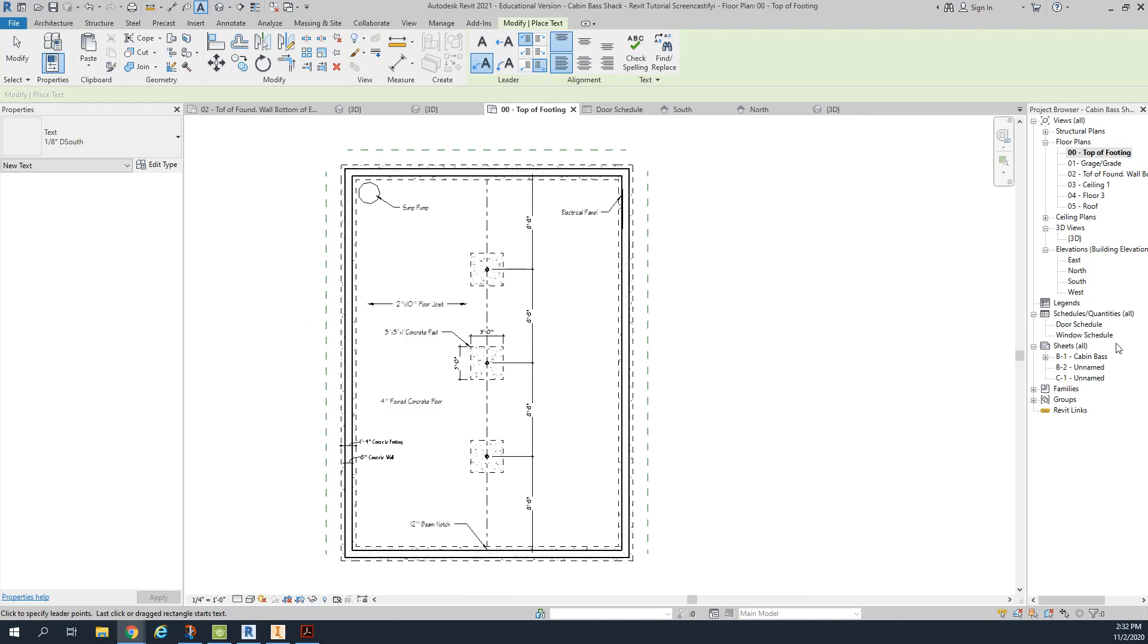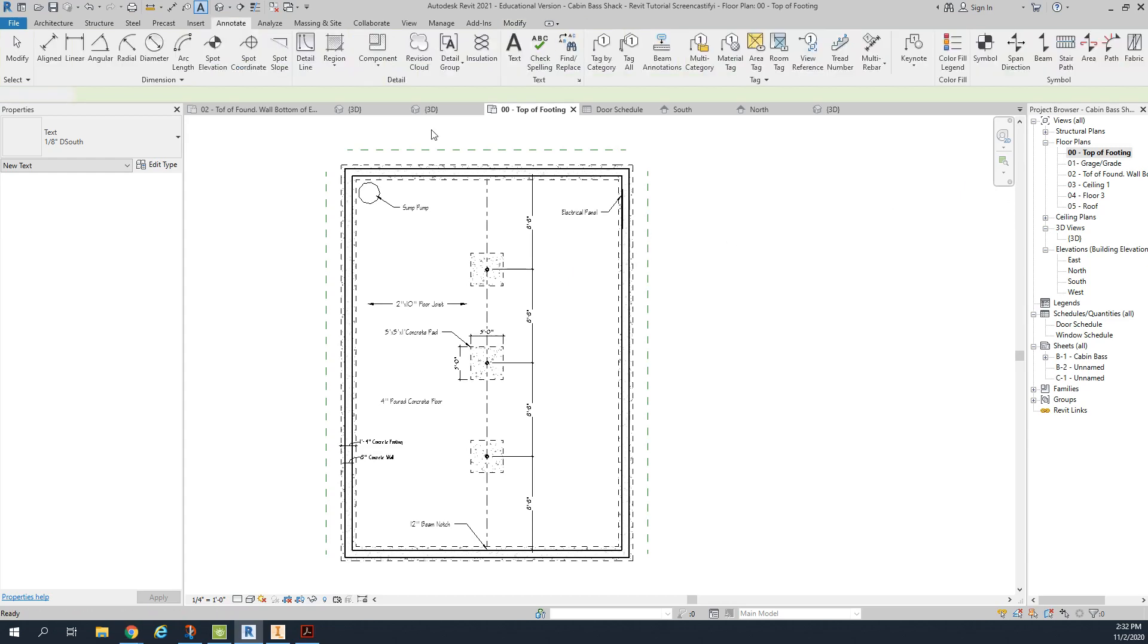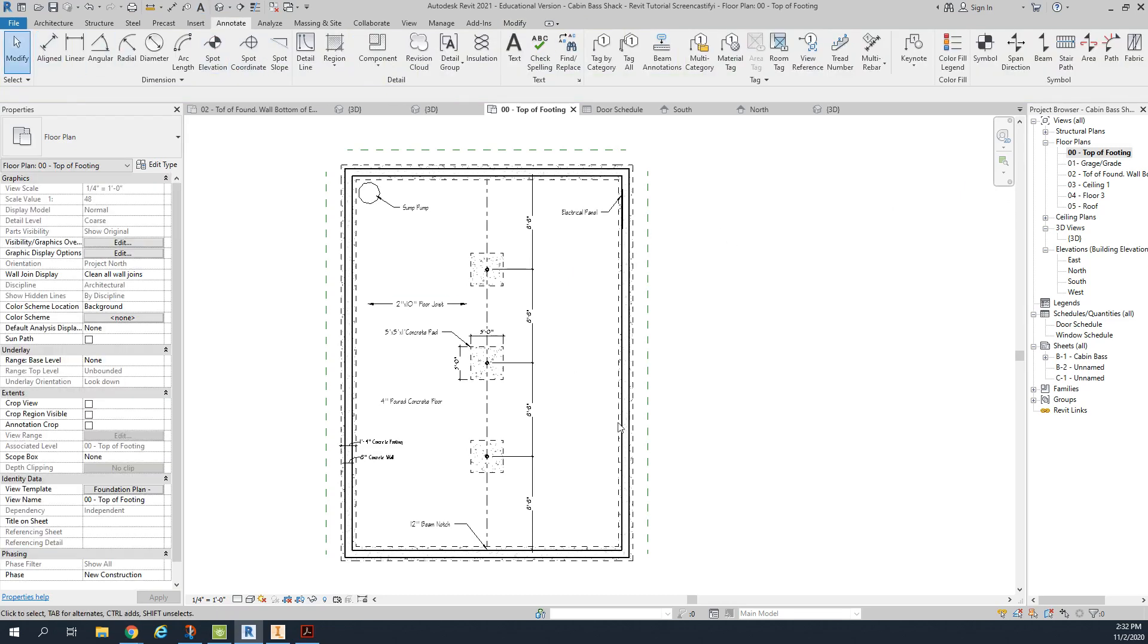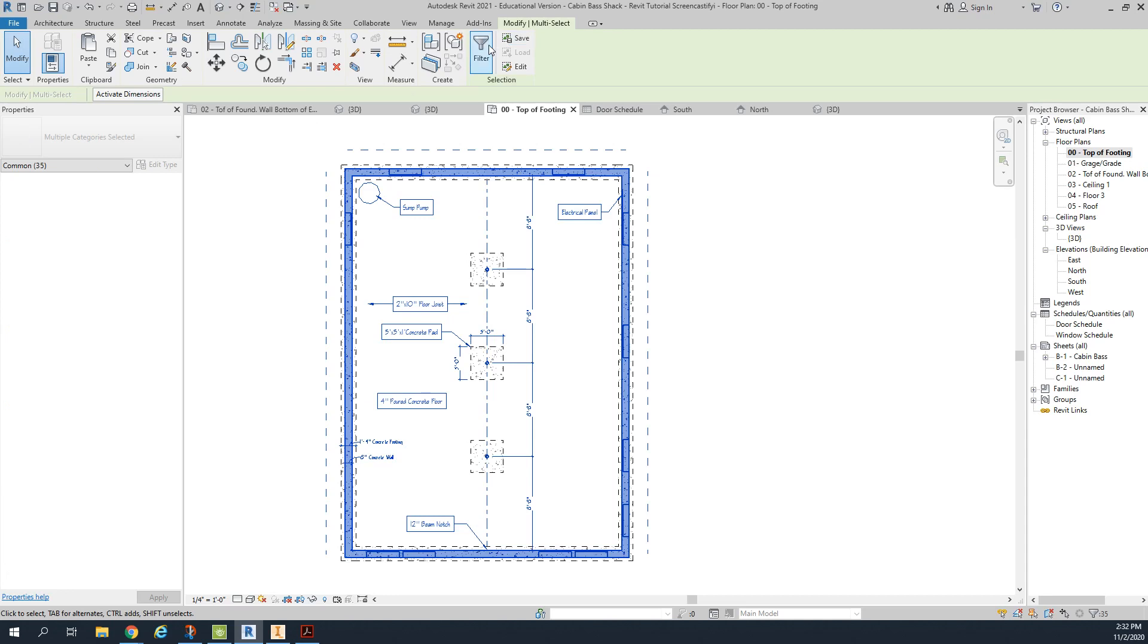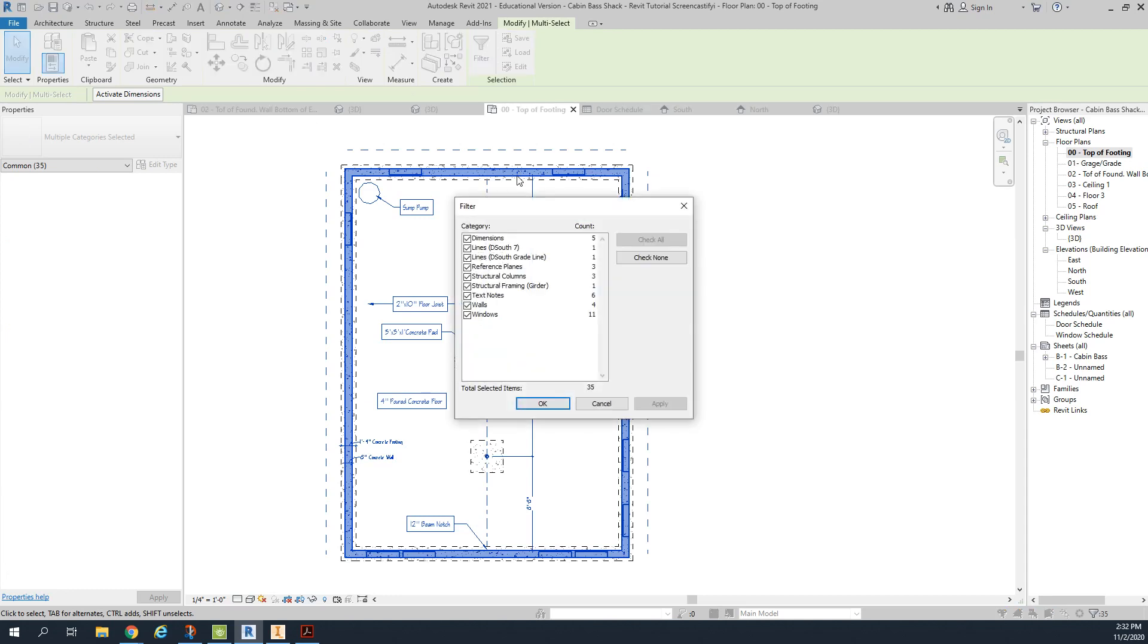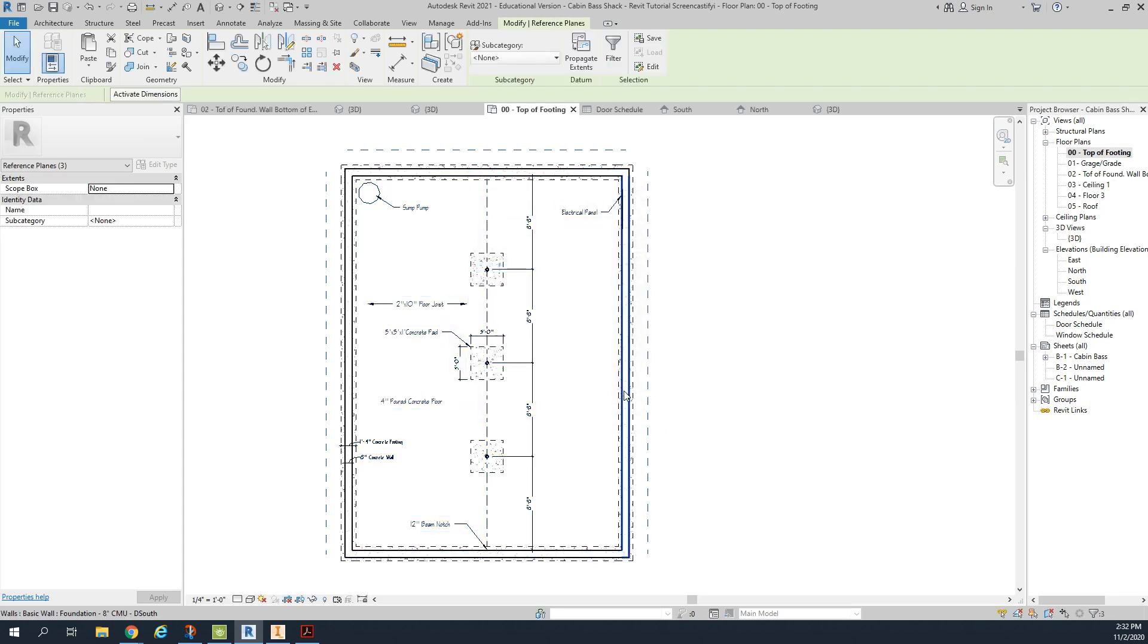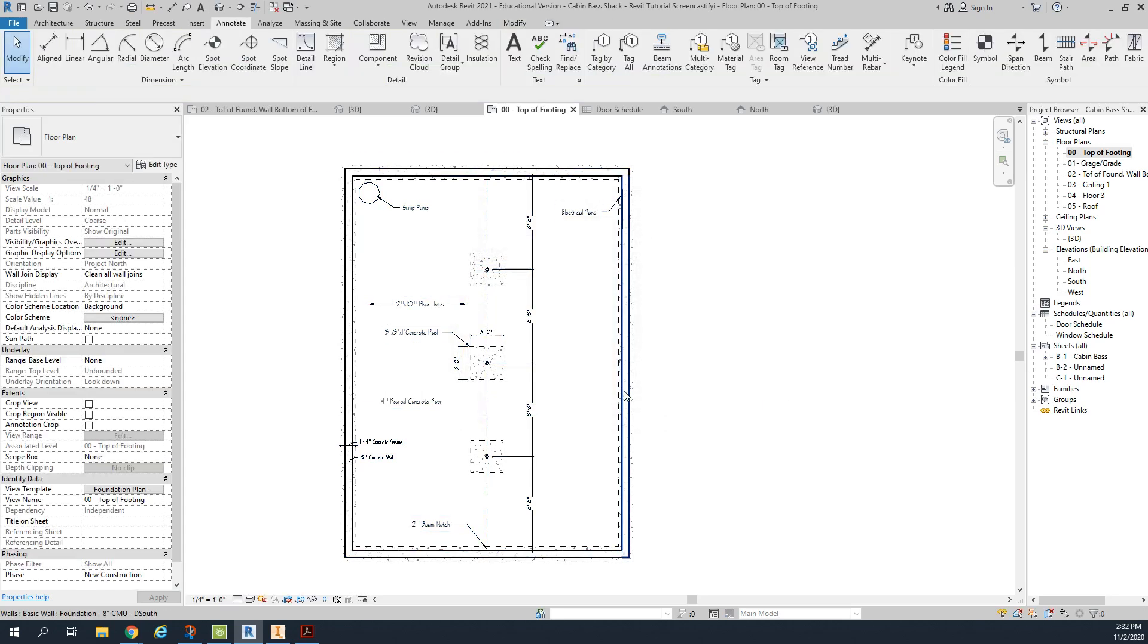The last thing we're going to do is we're going to get rid of our reference planes that are around the edge here. I'm going to hit escape. I could just select everything very quickly. Check none and grab reference planes. There were three of them in there. Click OK. We're going to delete those reference planes.